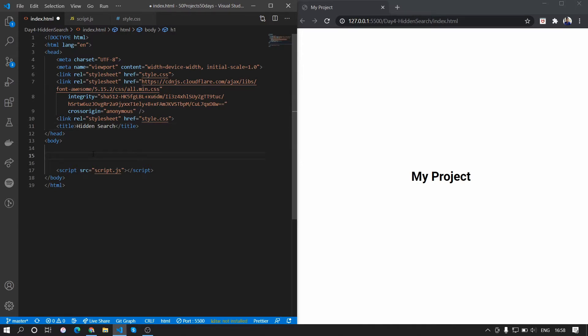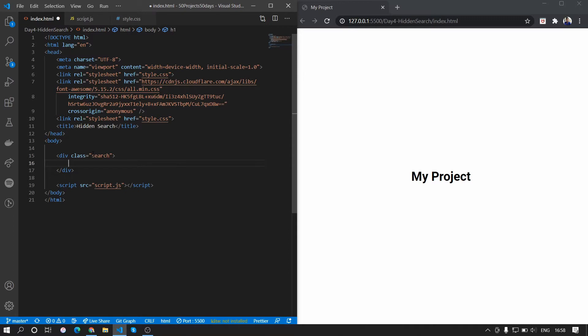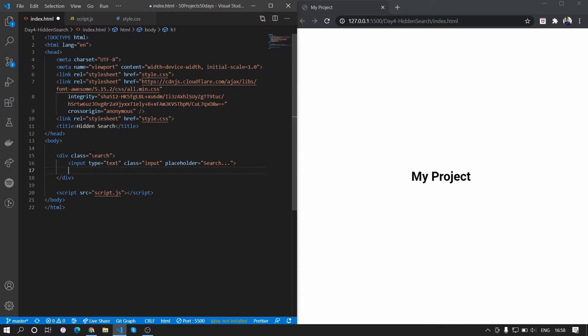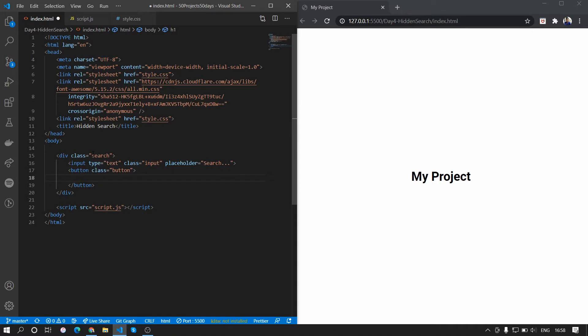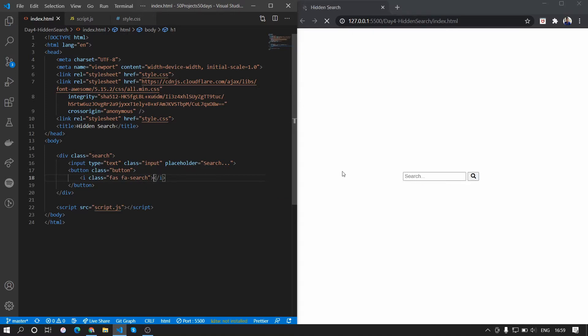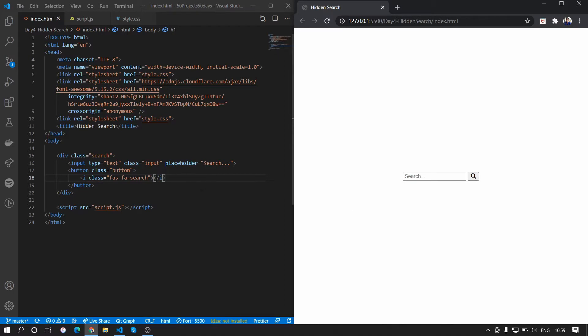Now what we want here is at first we want a div with the class of search. In this div we want two things: one is the input with the class of input and we want the placeholder for the input as 'search...'. Then what we want is a button with the class of button. In this button we want a Font Awesome icon so we'll add an icon fa-search. This is the Font Awesome icon for search. Now we can see that there is a search bar or an input bar and a search button.